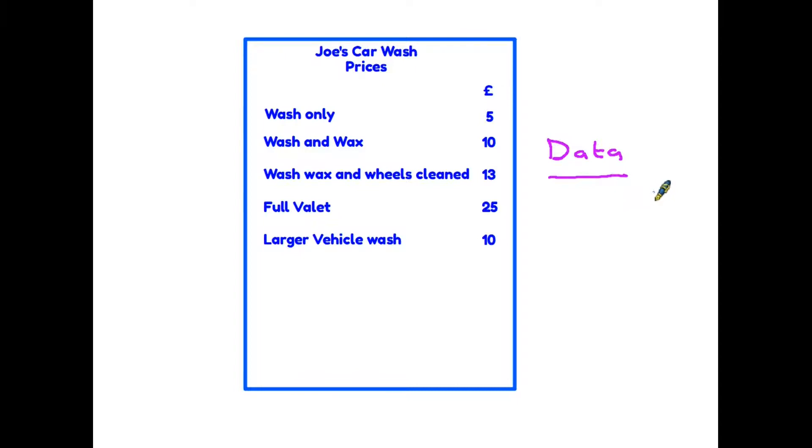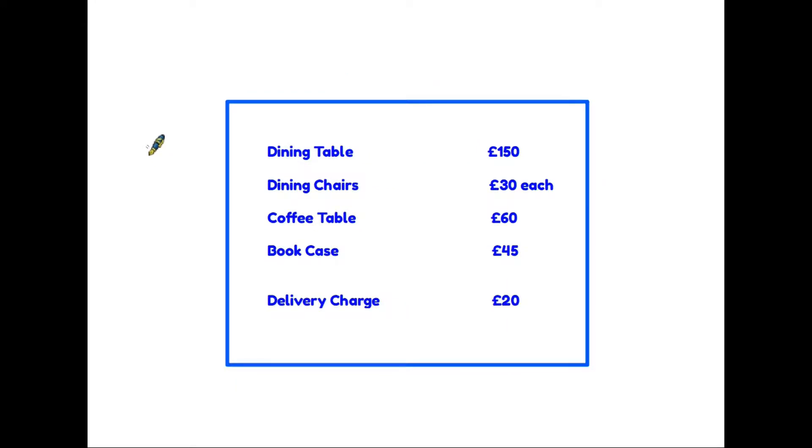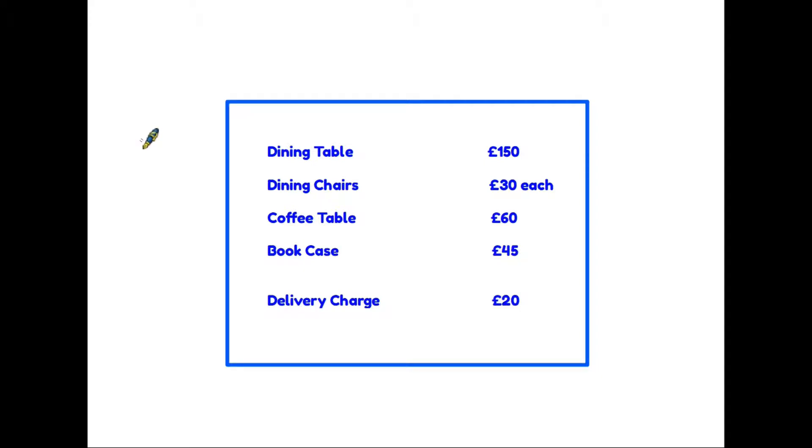One thing we need to be able to do is to know how to use the data in a list. So let's have a look at another table. Today we are going to the furniture shop and we need to buy a dining table, four dining chairs, and we also want a bookcase.